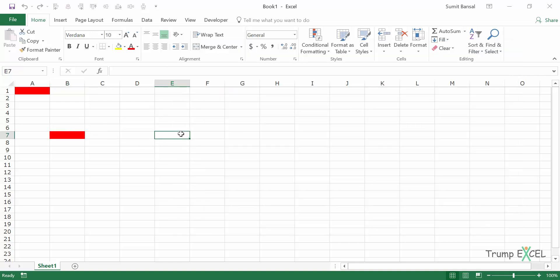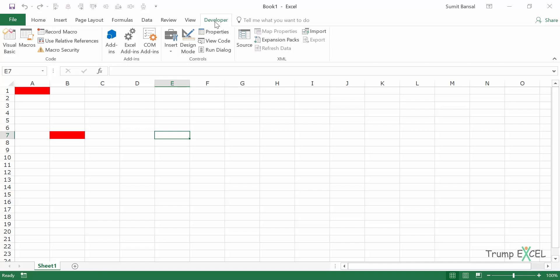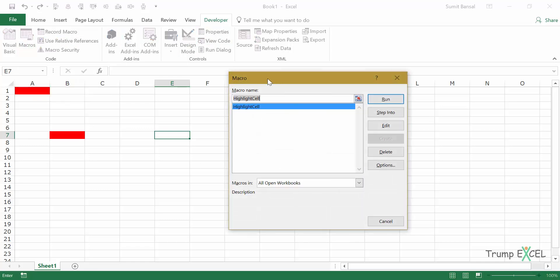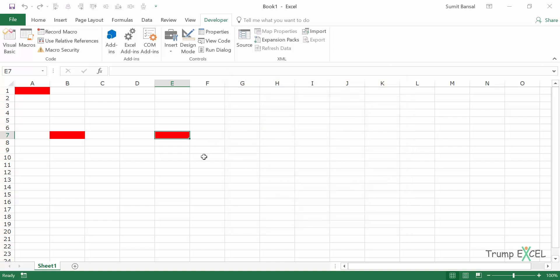Another way of running this code would be to go to the Developer tab and go to Macros. When I click on it, it opens the macro dialog box and it will list all the macros that are there in this workbook. I have to simply select the one that I want to run. Highlight cell is the name of the macro that we created and I can click on Run and when I do that, this macro gets executed.